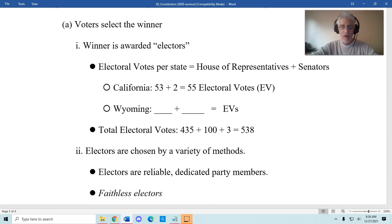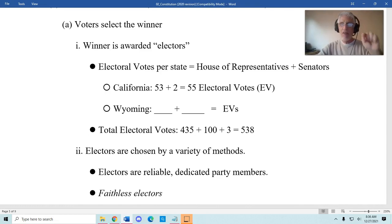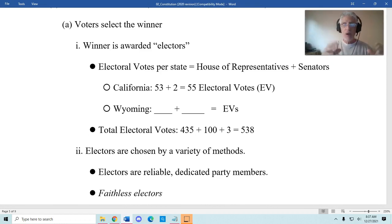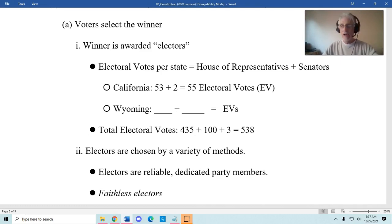The total number of electoral votes, when you add them all up, comes from 435 members of the House, 100 members of the Senate, and three electoral votes given to the District of Columbia, for a total of 538 electoral votes up for grabs in any presidential election. In order to win the presidency, a candidate must receive at least half — 270 or more electoral votes. In the next section, I'll talk about the method by which electors are chosen.